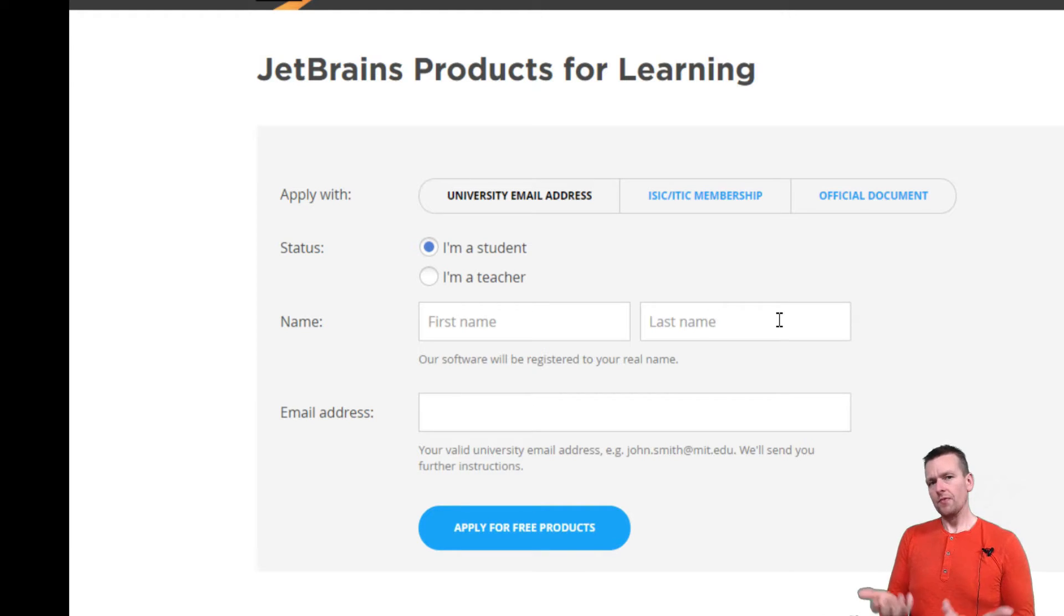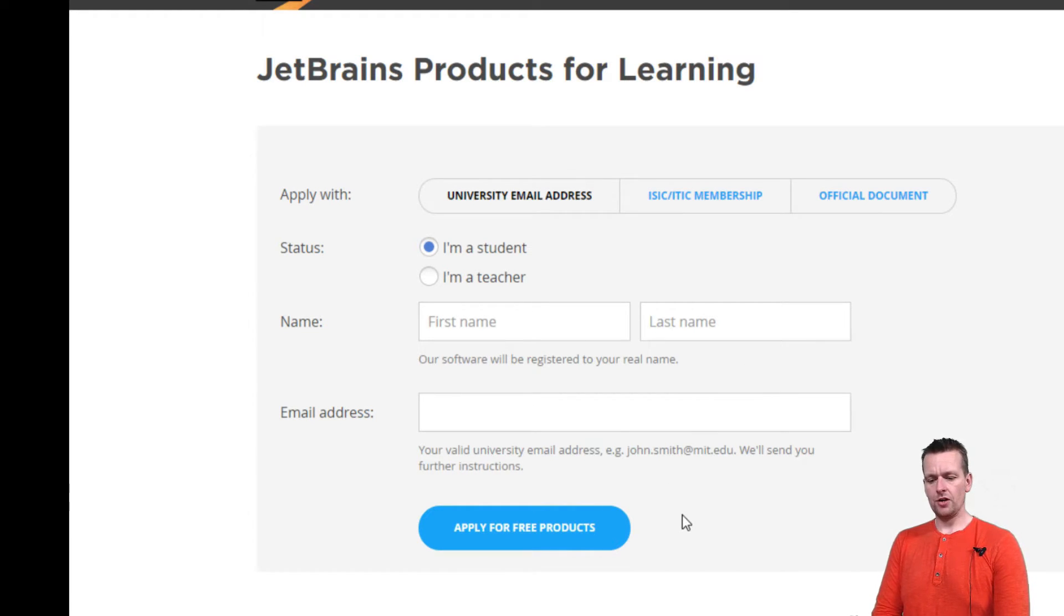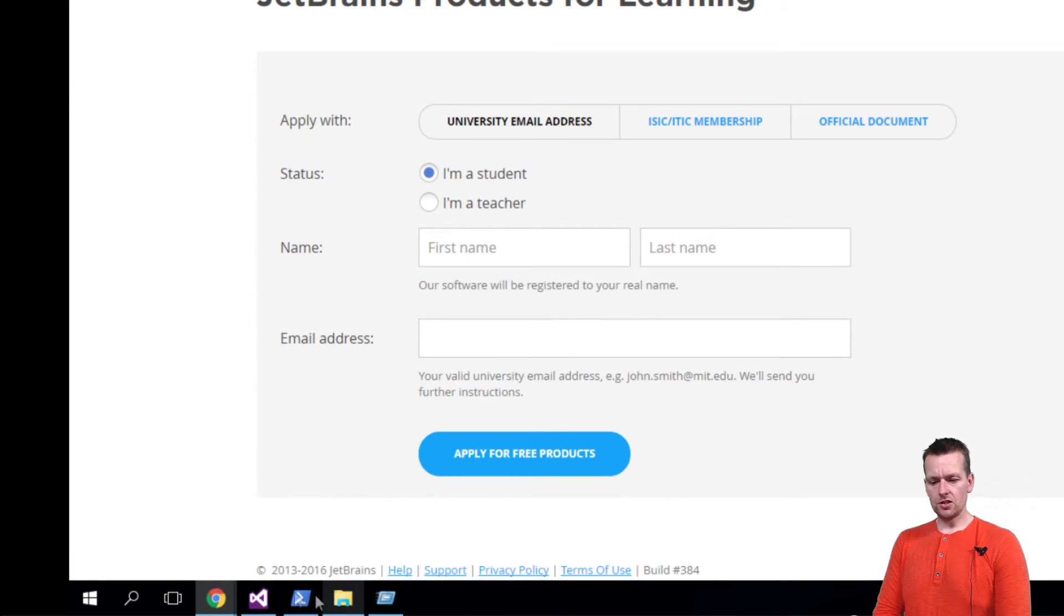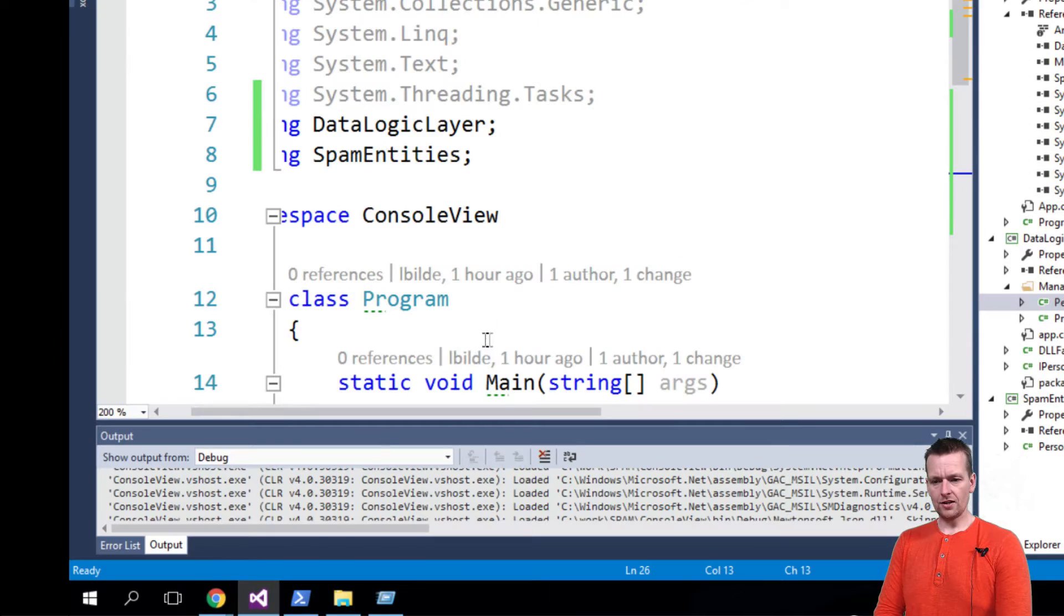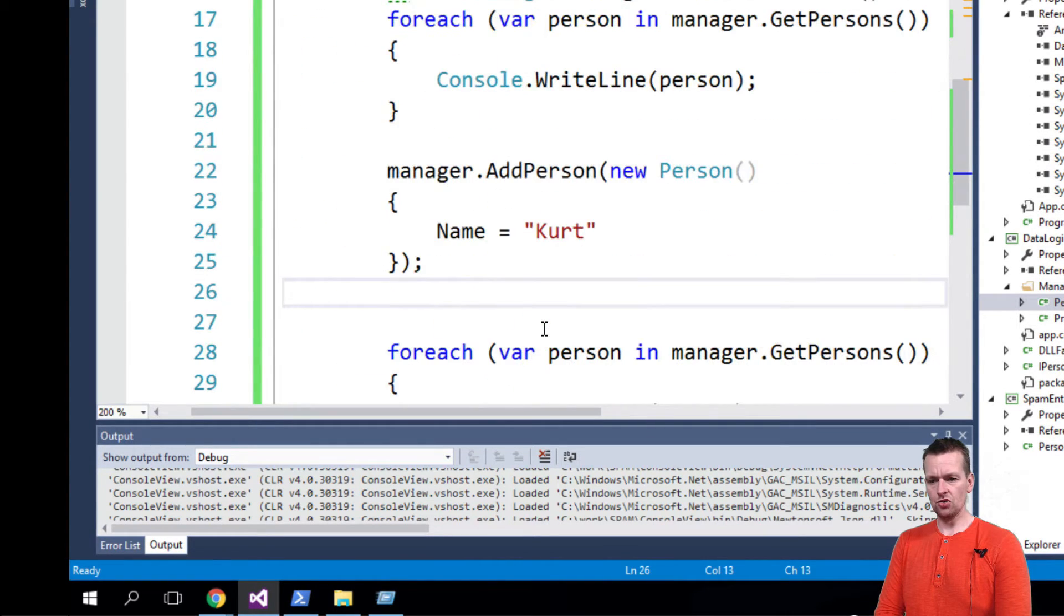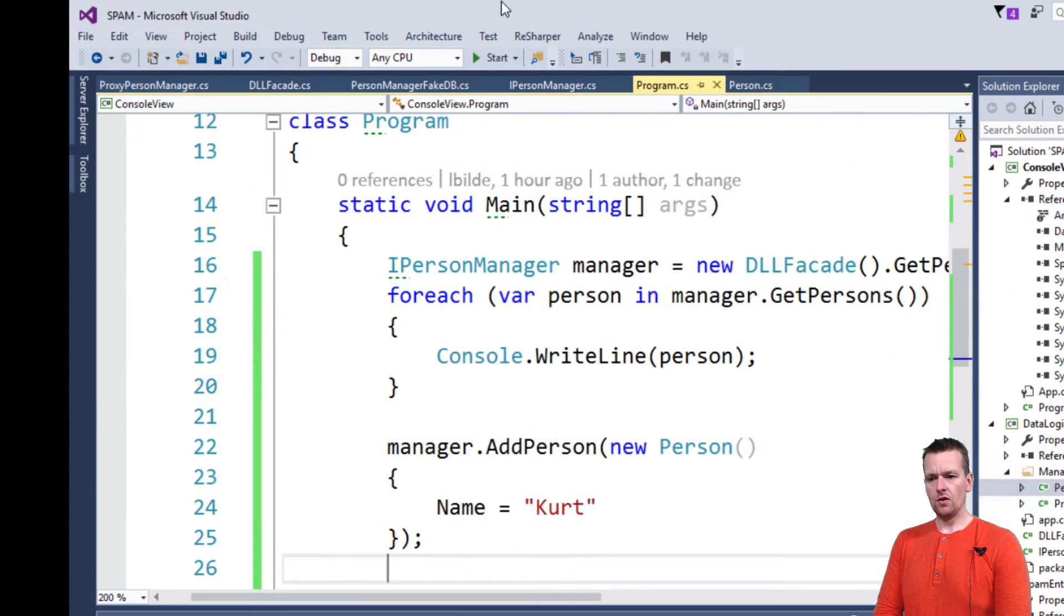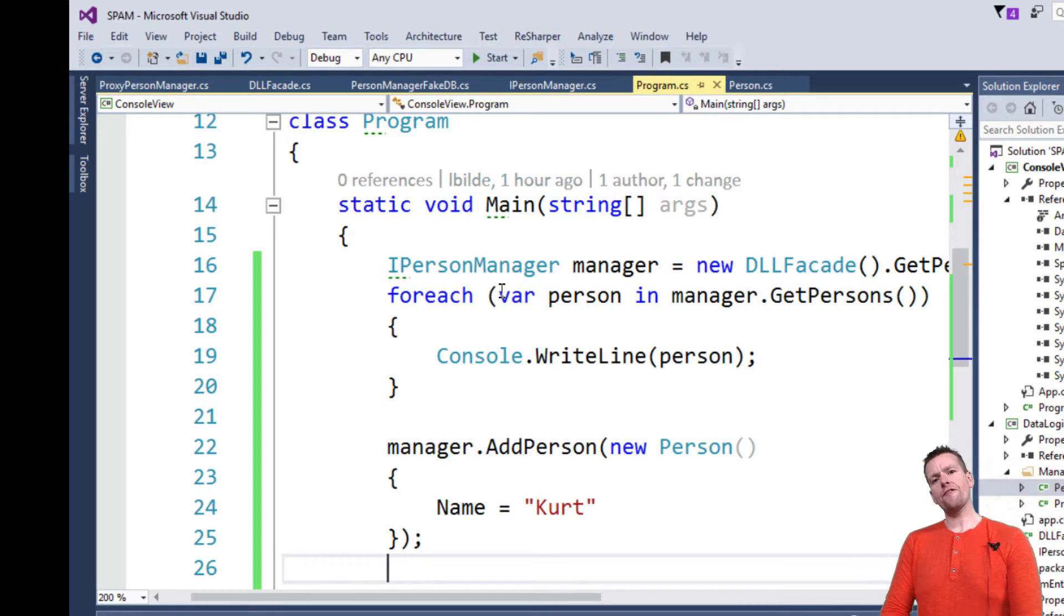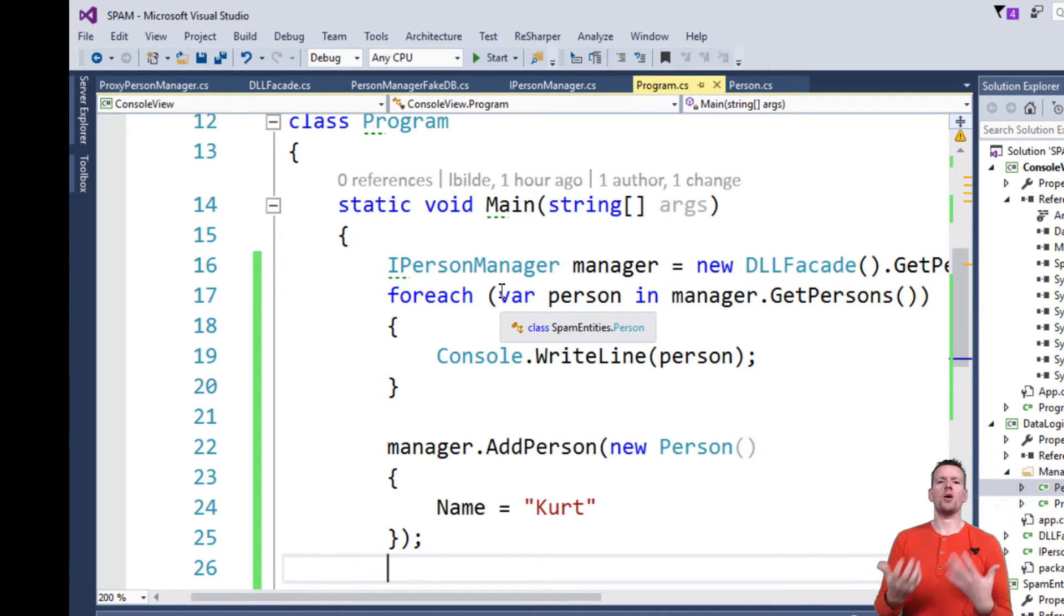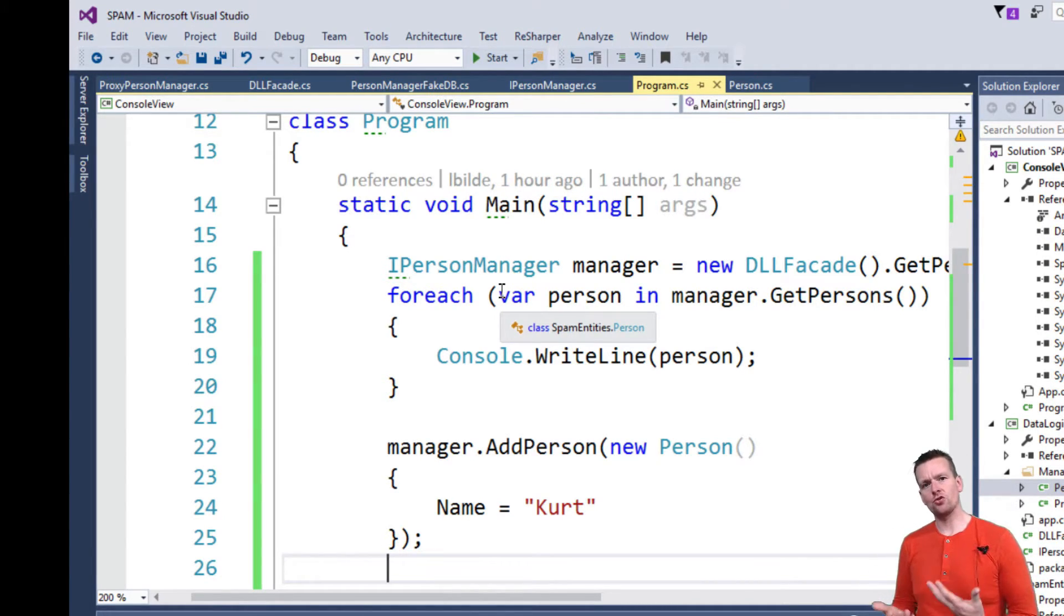But I just want to show you ReSharper. I just want to show you this in action, how to use it. When you've installed it, the first time it starts it will pop up and ask what kind of shortcuts do you want to use.